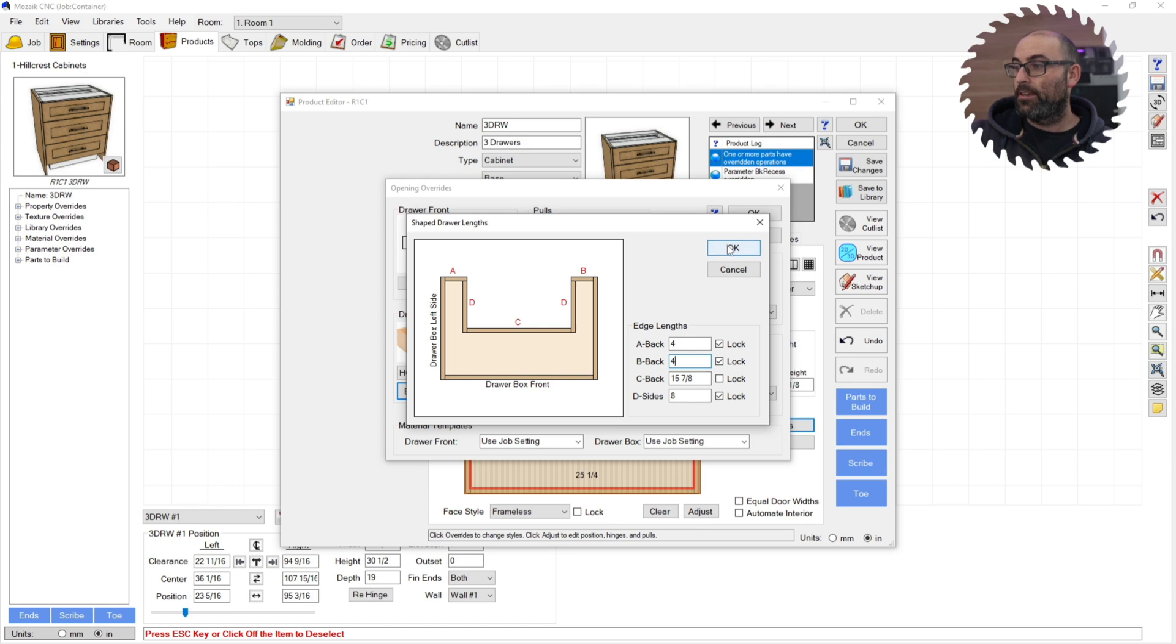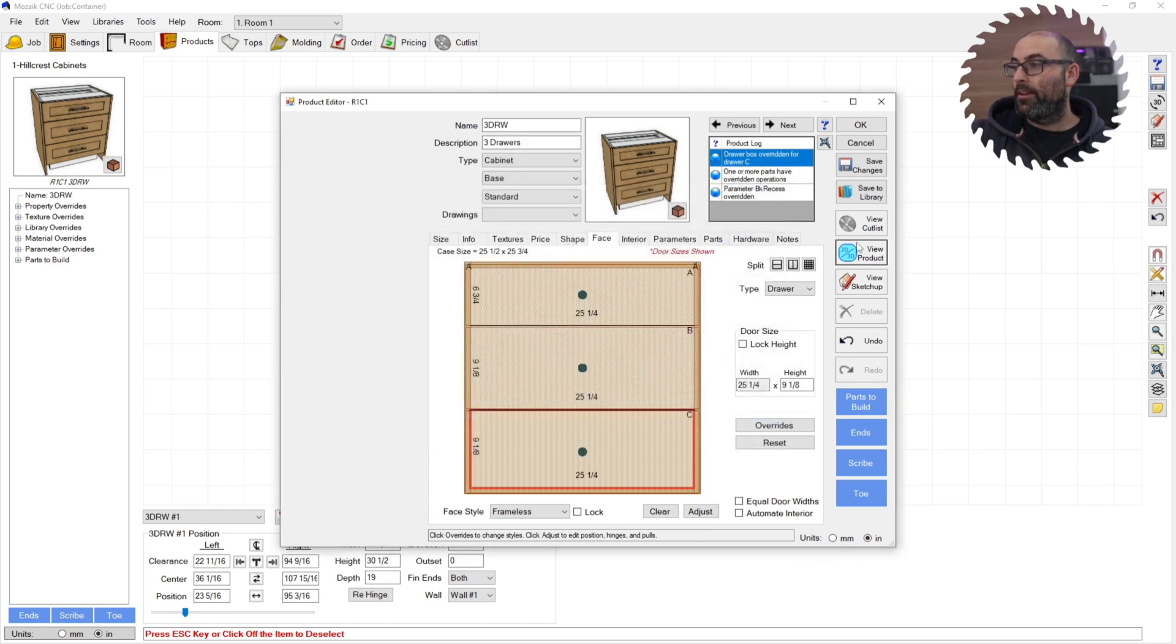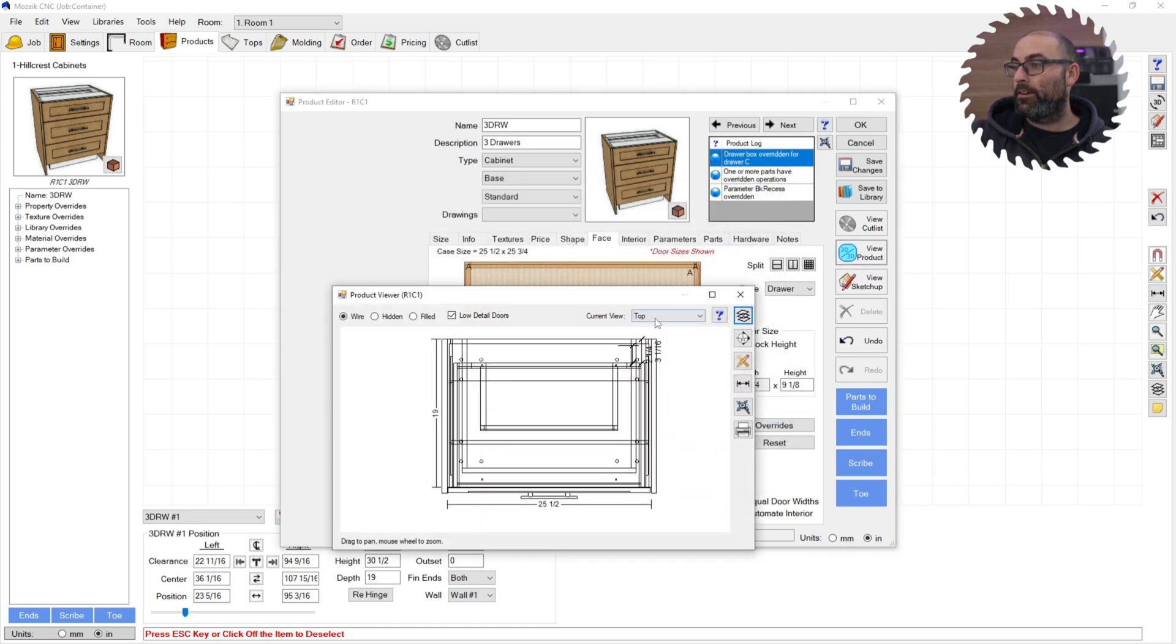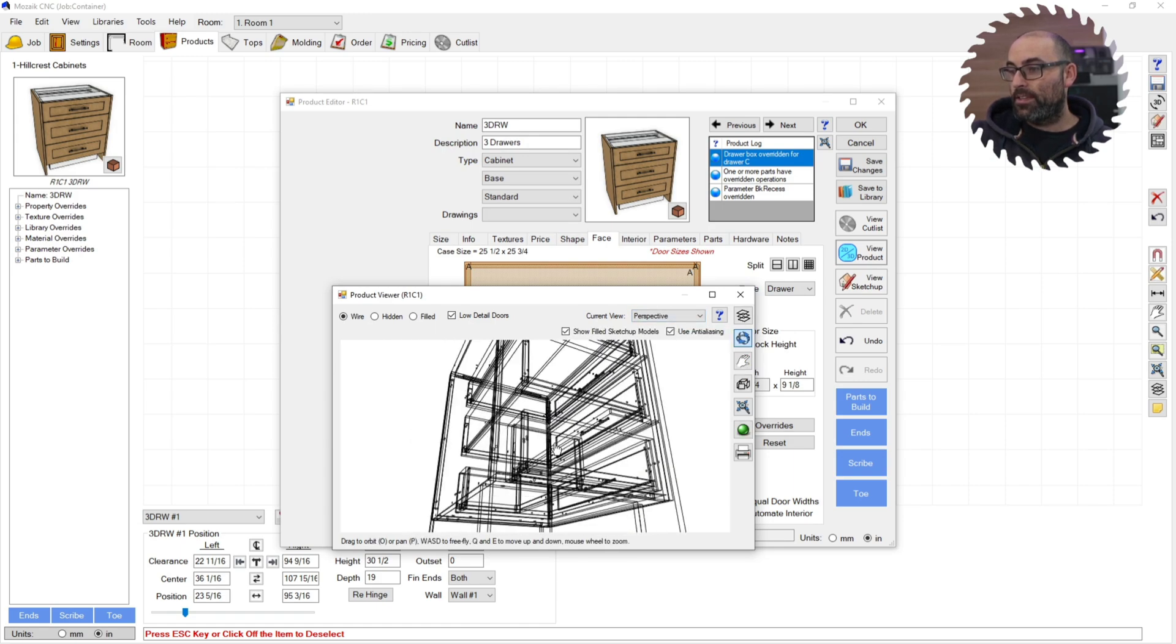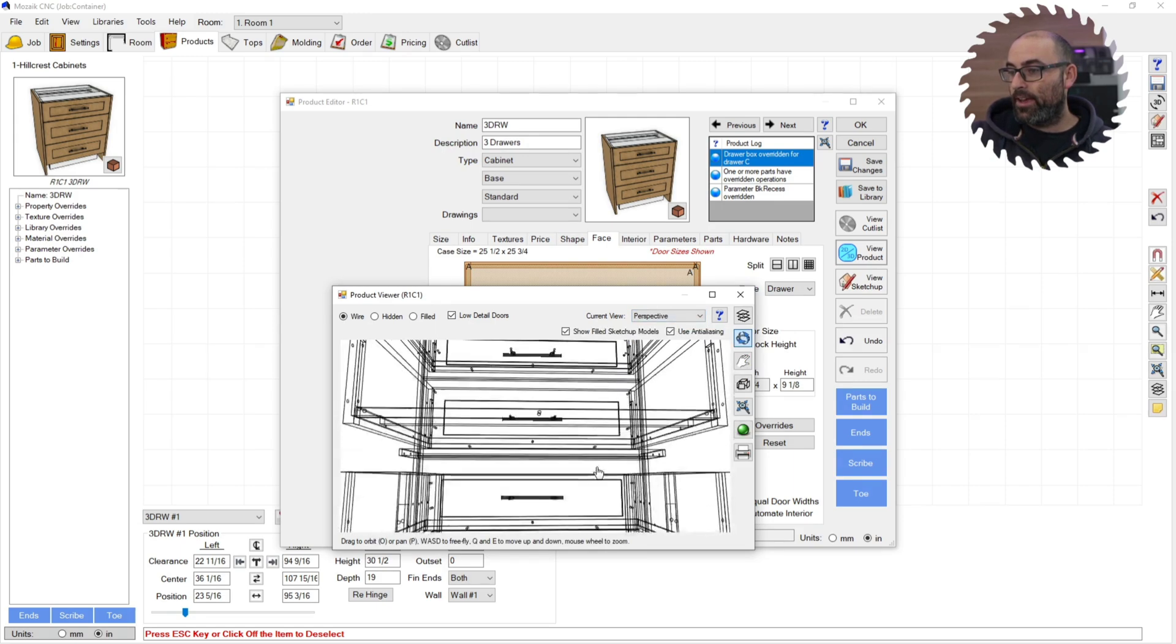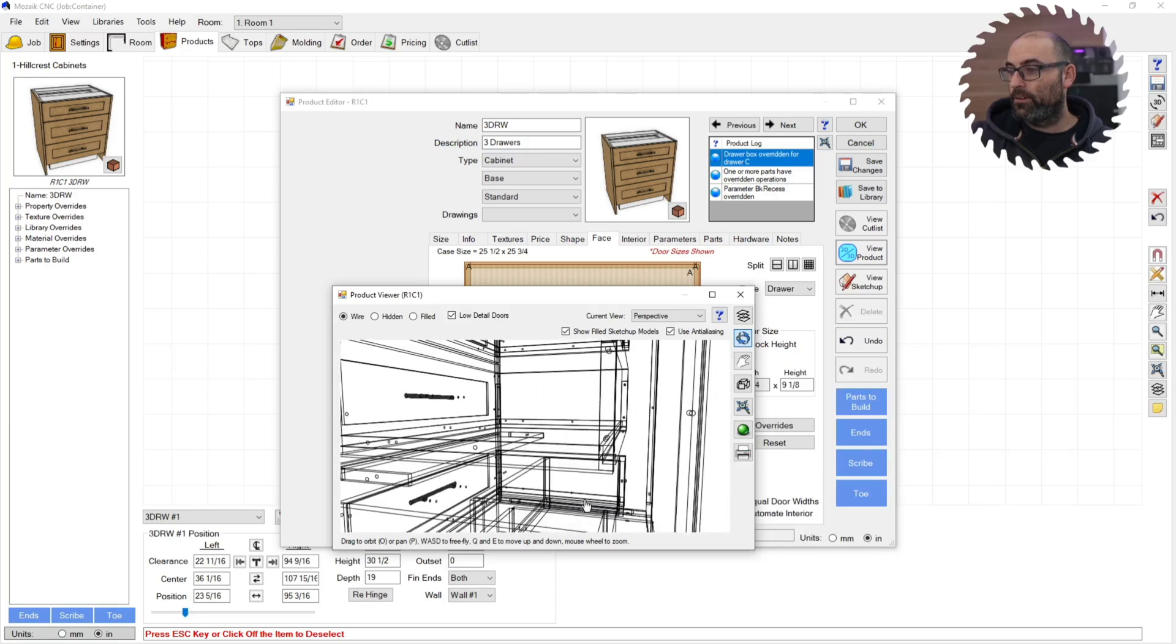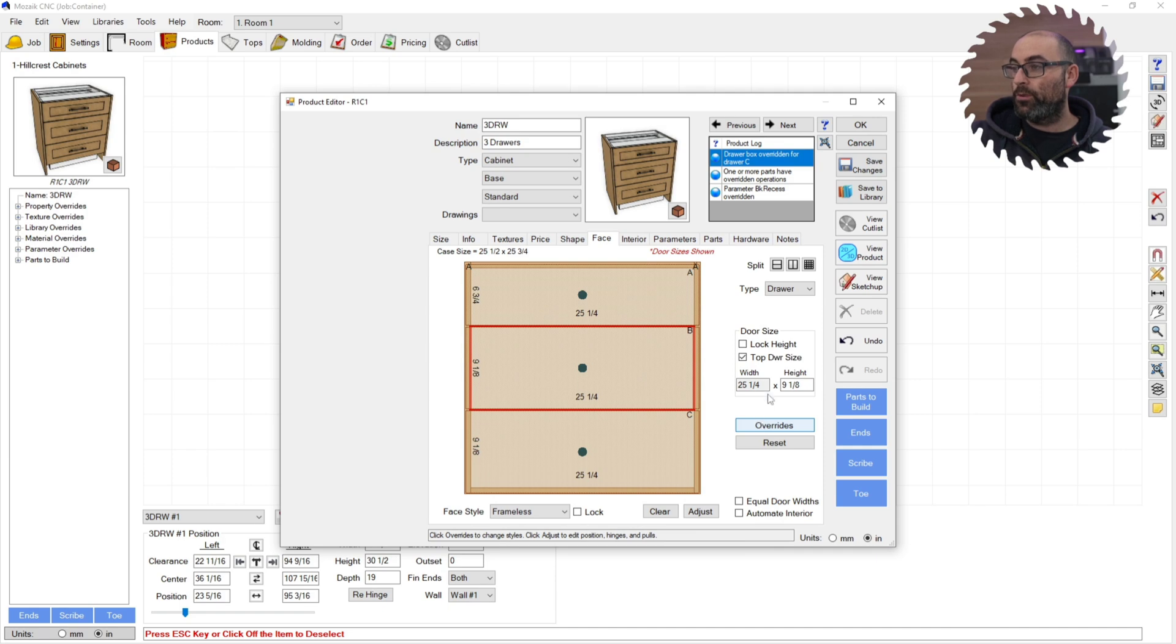Change that to eight. And we click OK. Click OK. And then we're going to open up our editor here and hit perspective. As you can see, that drawer box is now a cutout drawer. It's got a full cutout in it. Do that for every drawer box you wish to override.